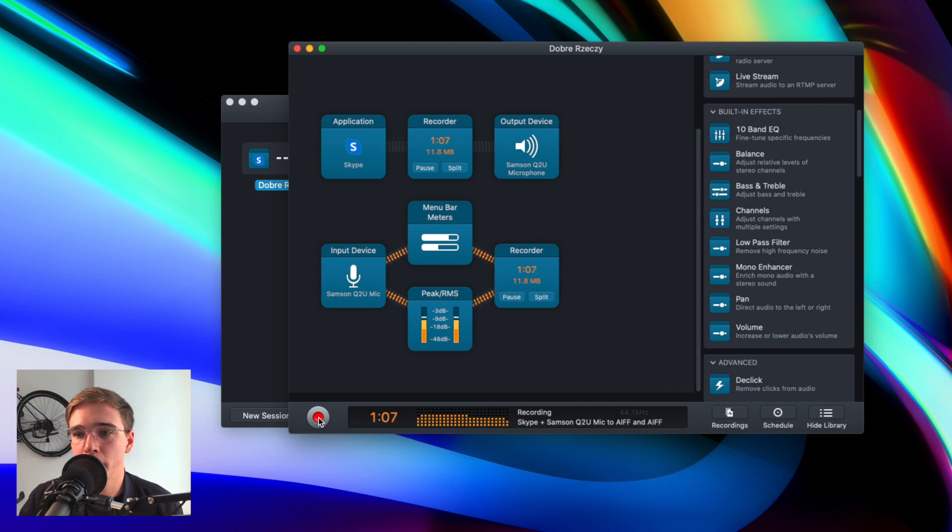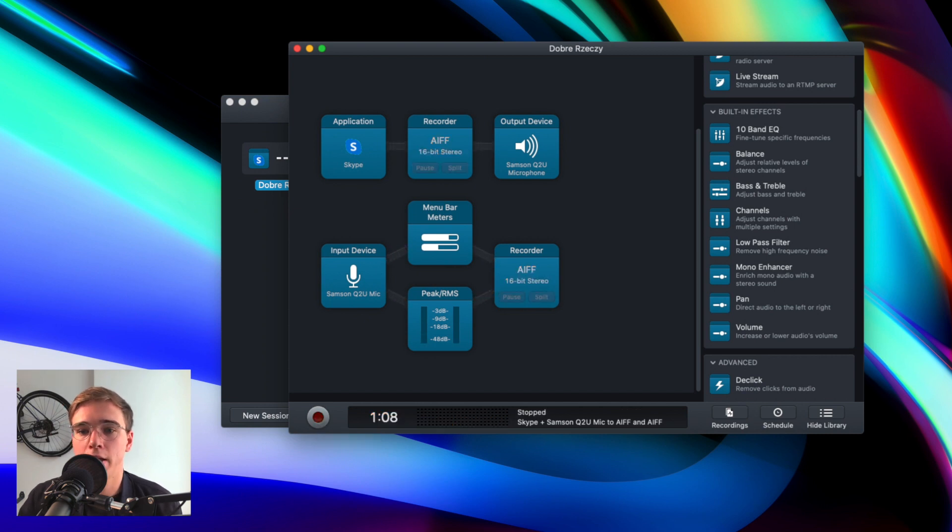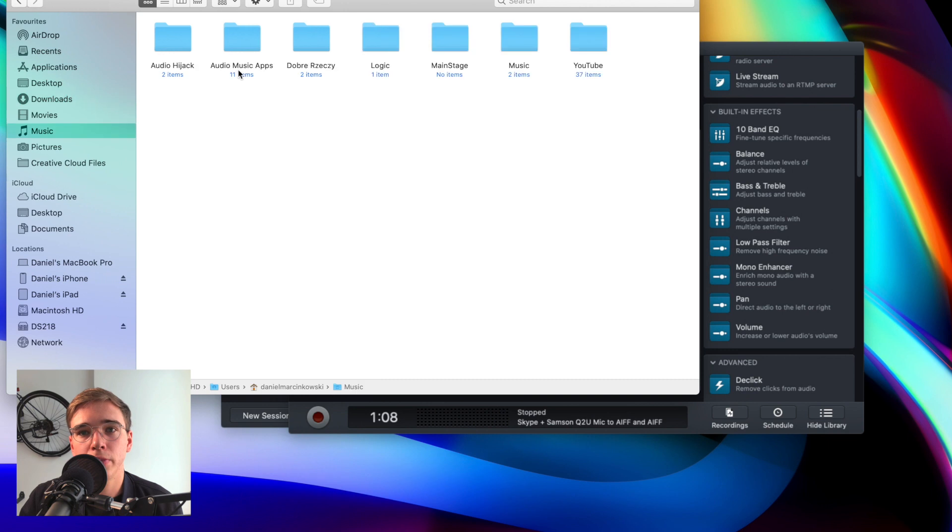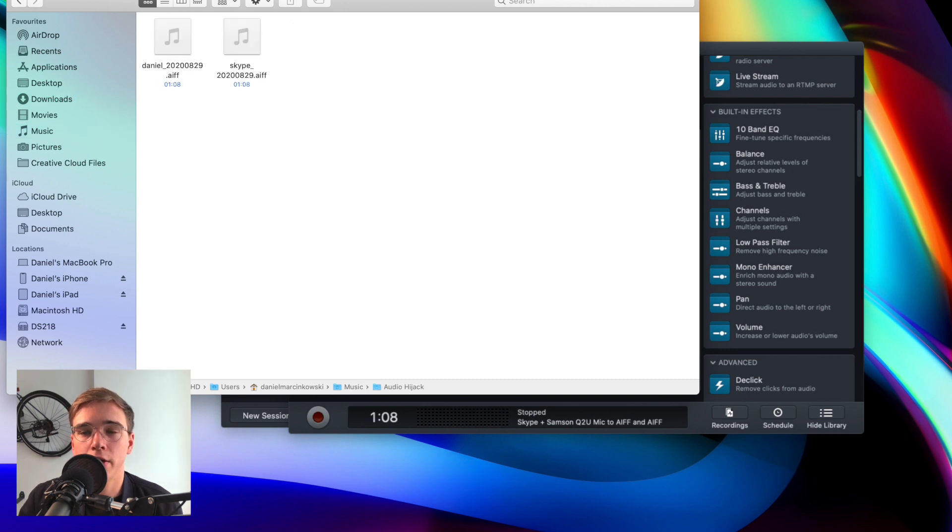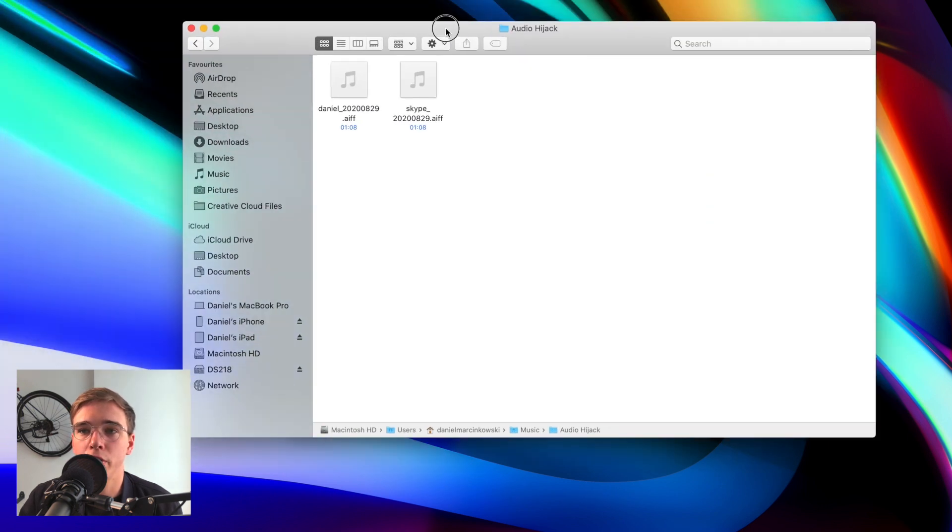Okay, so now we can pause the recording and I can go to Finder, Music, Audio Hijack. And here I have two recordings I just made. So it's important to have in mind that the recording from your microphone is of course going to be great quality, but recording from Skype is going to be the same as you heard it. So it's good as a backup in case something goes bad, but I wouldn't rely on it every single episode of your podcast.